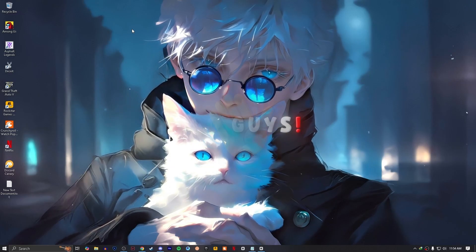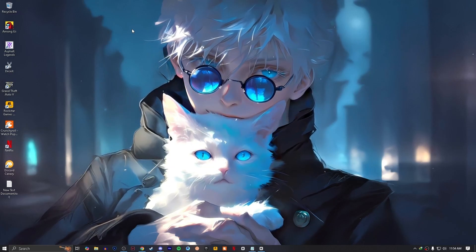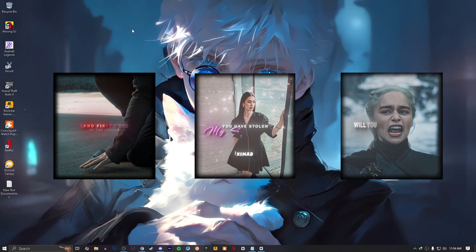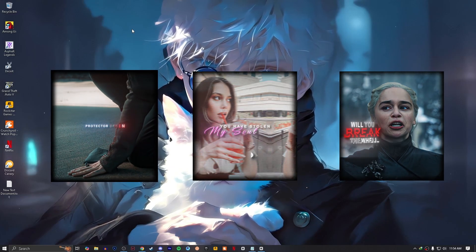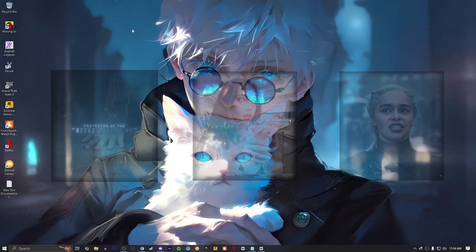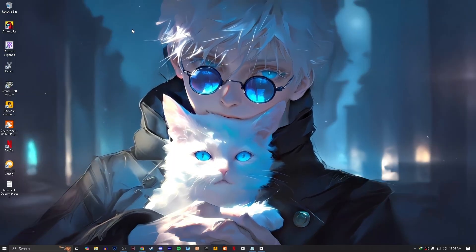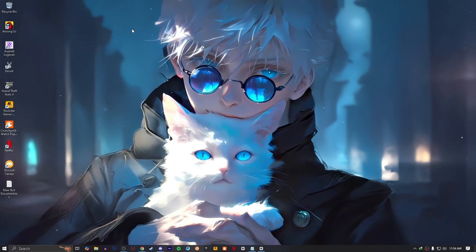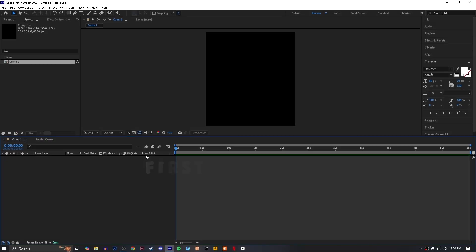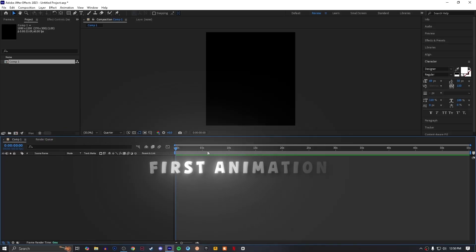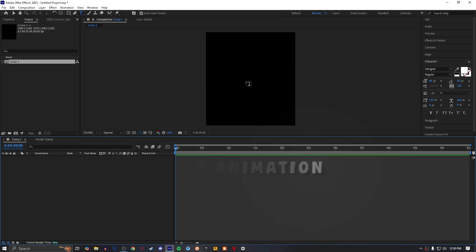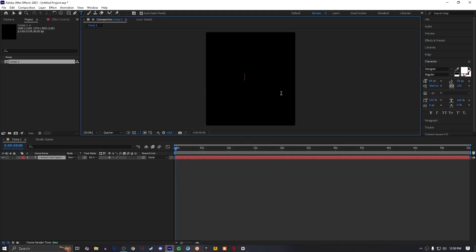Today I'm going to show you how you can make these text animations in After Effects without wasting any time. Let's get into it. First of all, create a text layer by pressing Ctrl+T and type whatever you want.